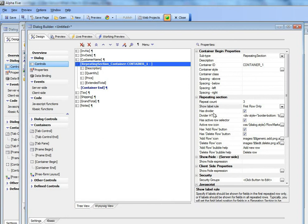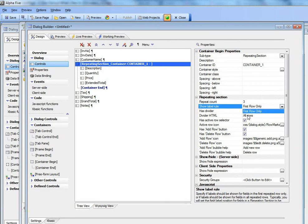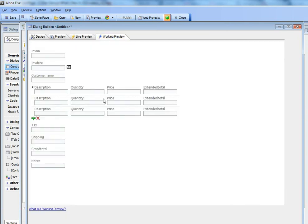We also basically are only showing the labels on the first row of the repeating section. But I can go here and change that to all rows. And now you can see the repeating section repeats the labels in each row of the repeating section.